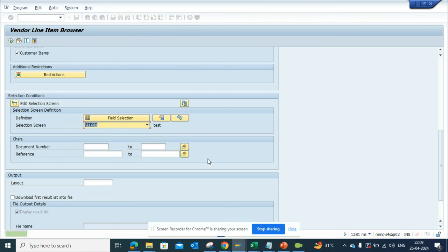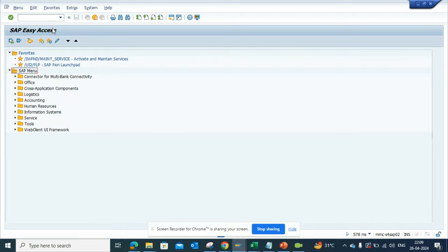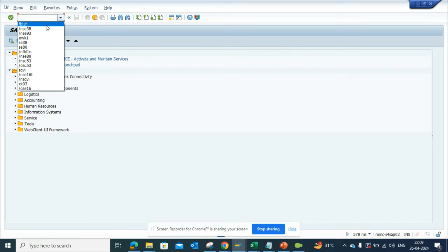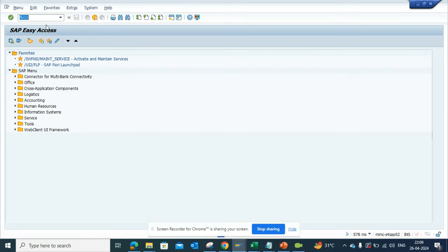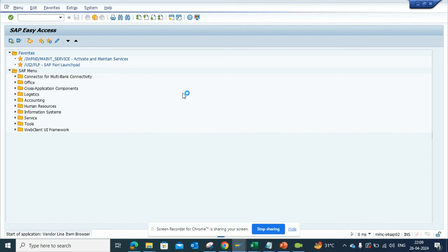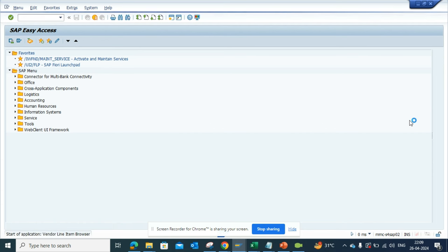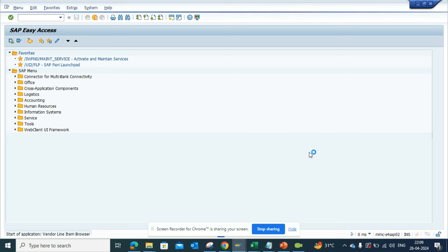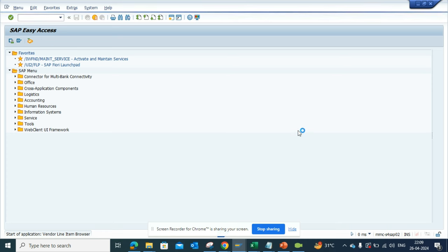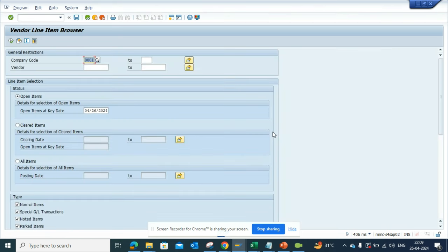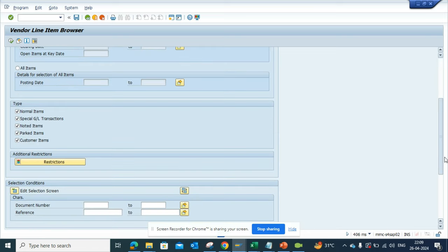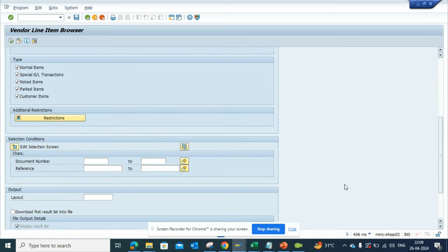So the next time ideally if I come here to FBL1H, I don't have to do all these changes. So if I go here now, eventually it will open. So here if you notice the reference number is there, so it's already there. So in this way you can make your life easier.